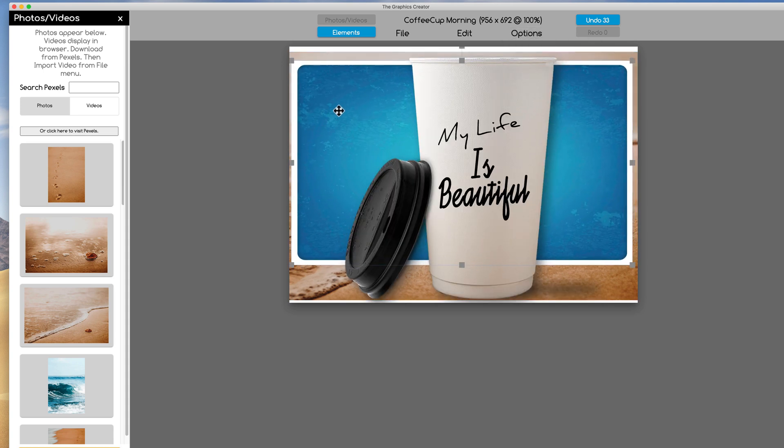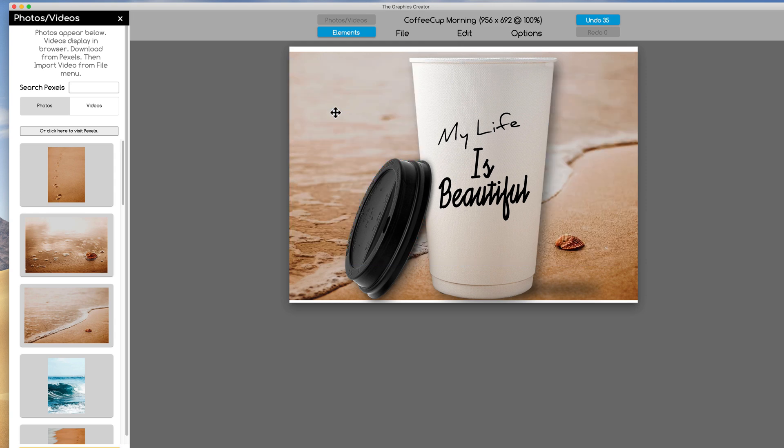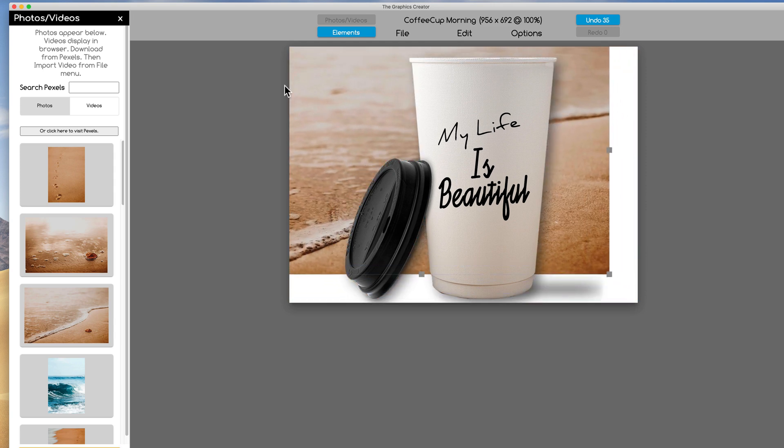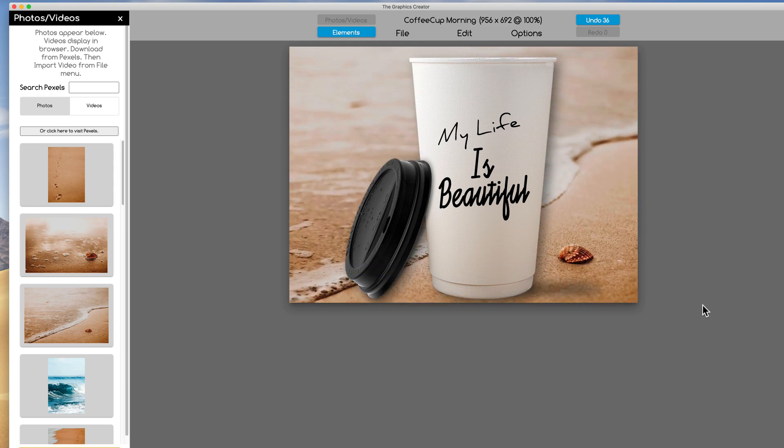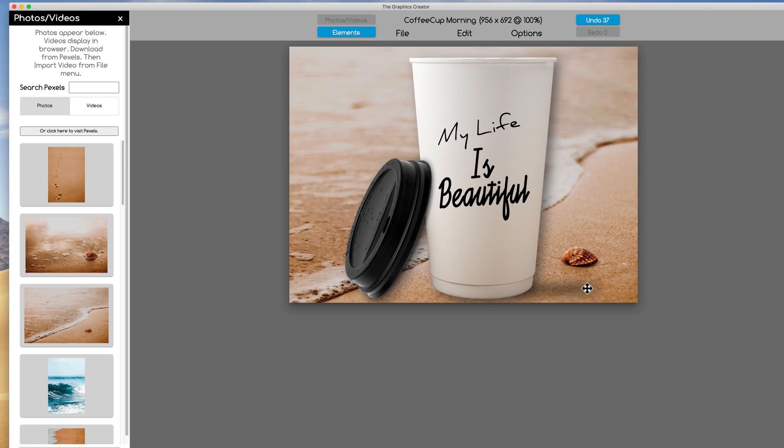Now, I don't think I want this right now. I'm going to delete it. And now our coffee mug is sitting on the beach. Awesome.